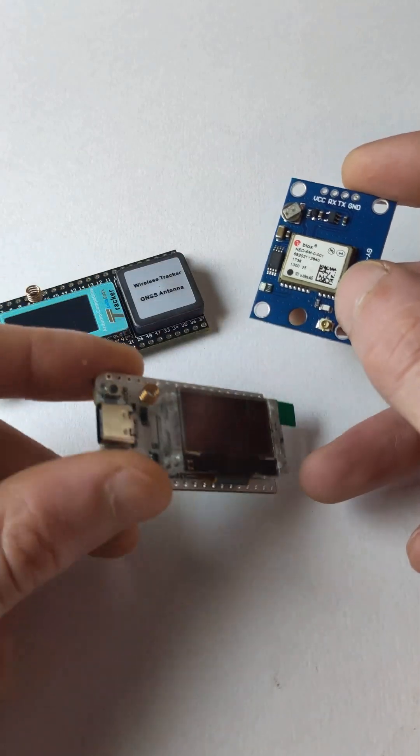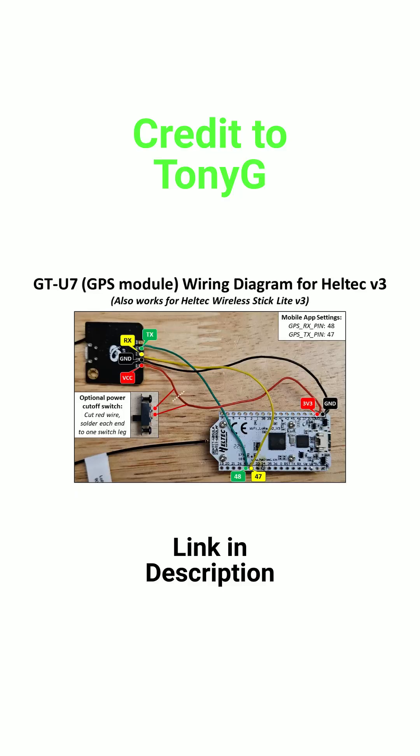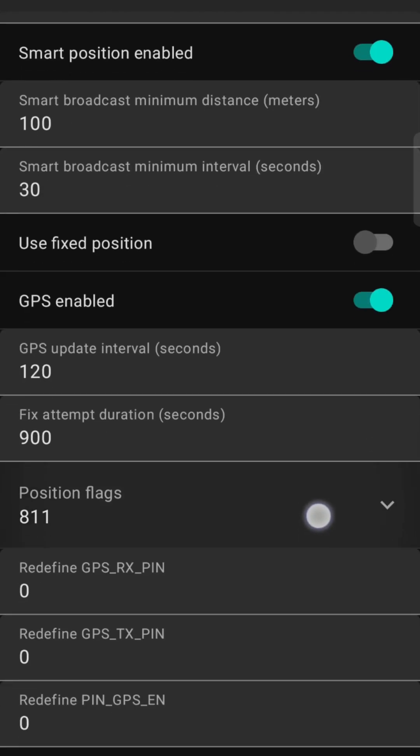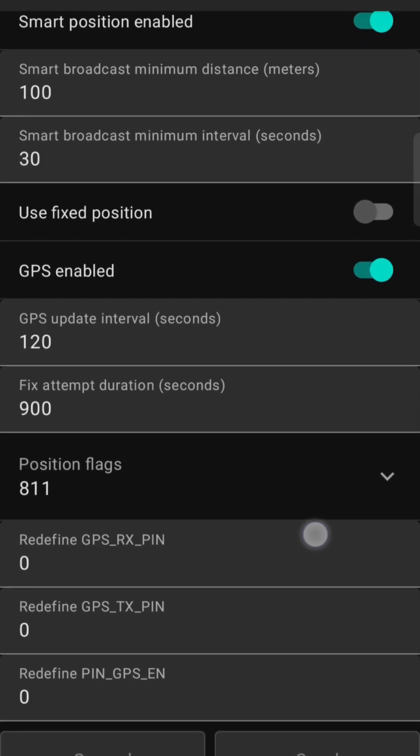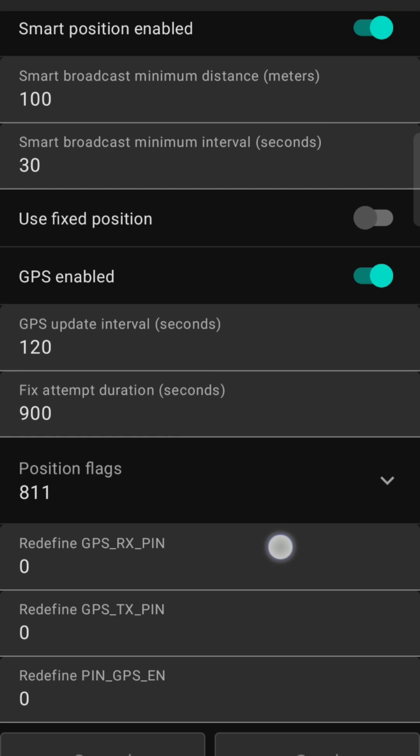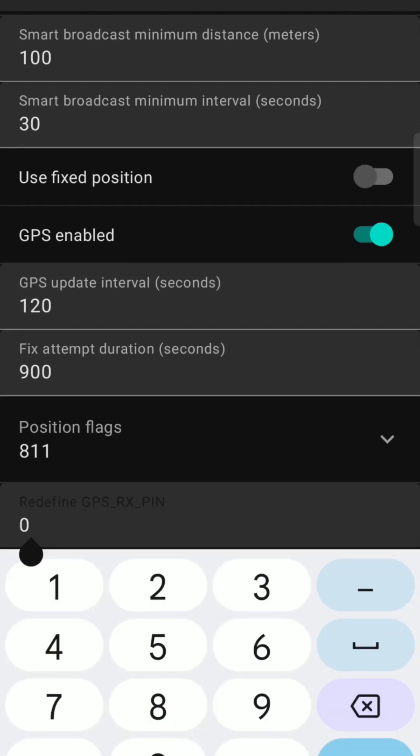Here is a helpful diagram created by Tony G. After installing the GPS board, you need to head over to your position settings.